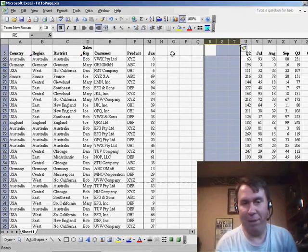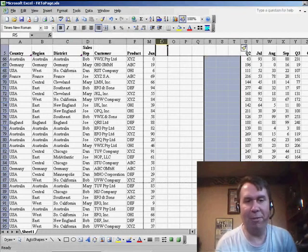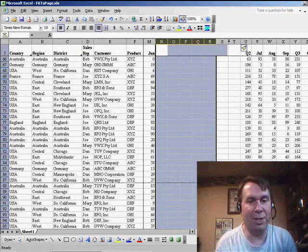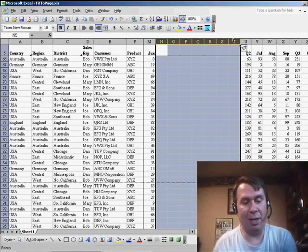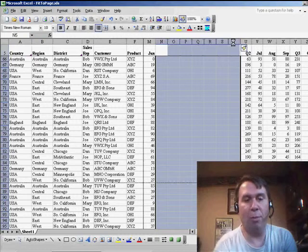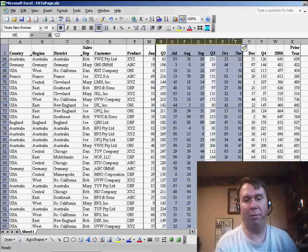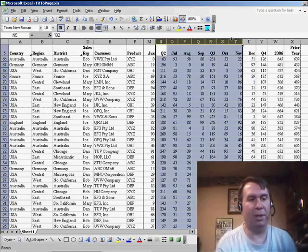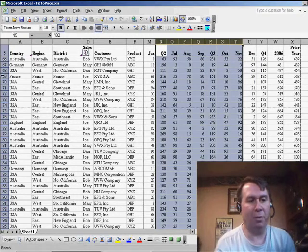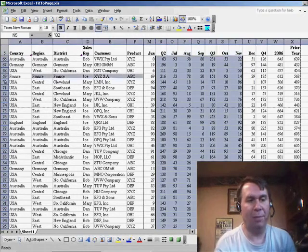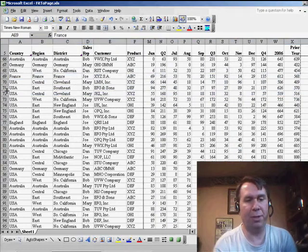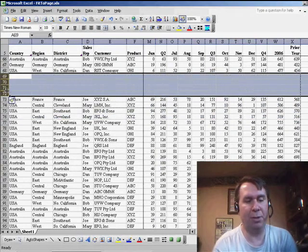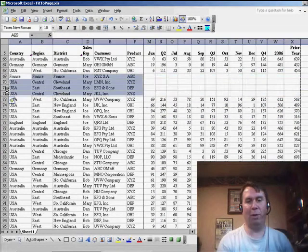On the flip side, if you need to delete some columns or some rows, select the columns and then Ctrl minus sign will very quickly delete those rows or columns. Works very well with rows, so Ctrl plus inserts some rows, Ctrl minus gets rid of the rows.